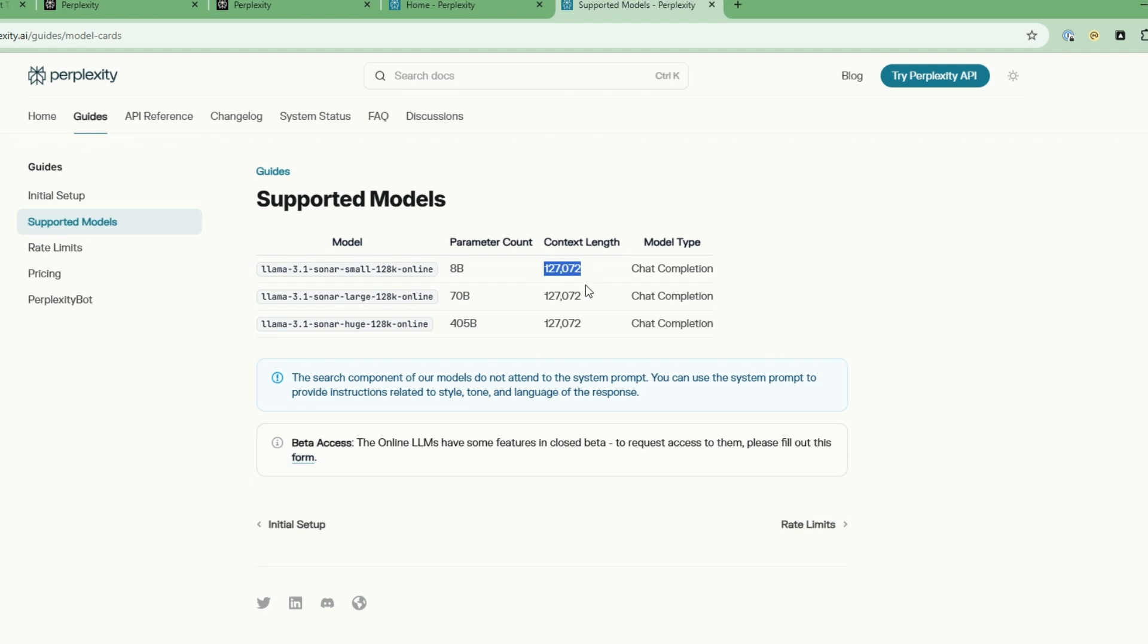For the more simple use cases, 8 billion is more than enough. For a more complex detailed query, you would want to use the higher one. The 8 billion one is quite inexpensive and very useful for our particular use case for Angie.